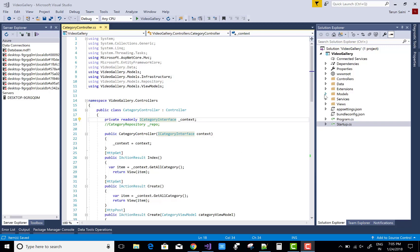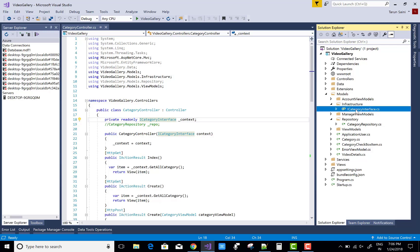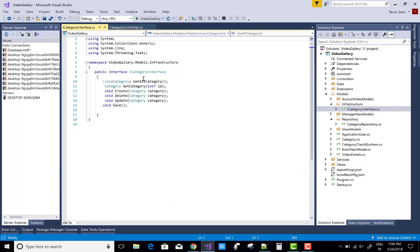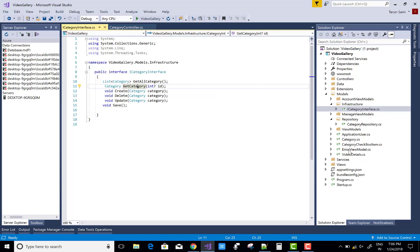Hello everyone, today I am going to show you AutoMapper class in ASP.NET Core. First of all, without AutoMapper I will share you my error code, or you can say error message.